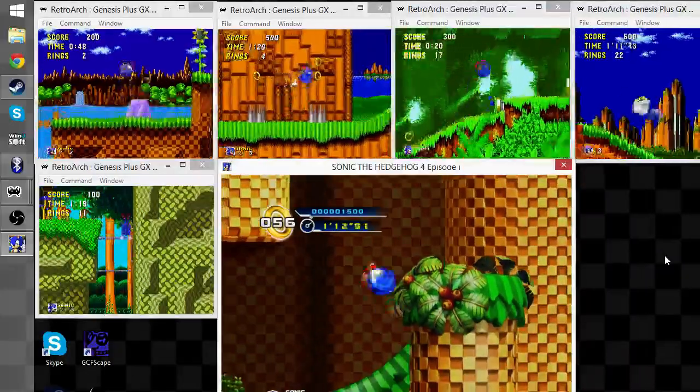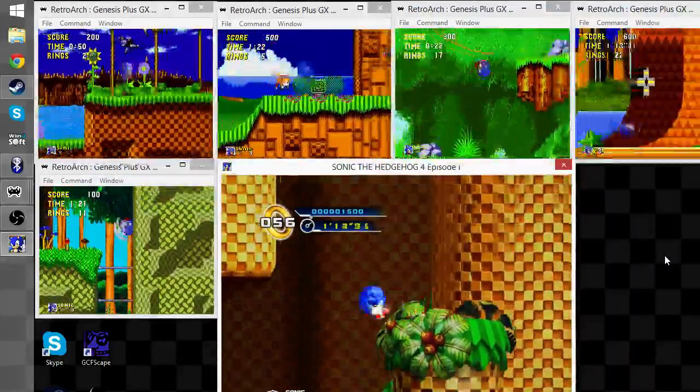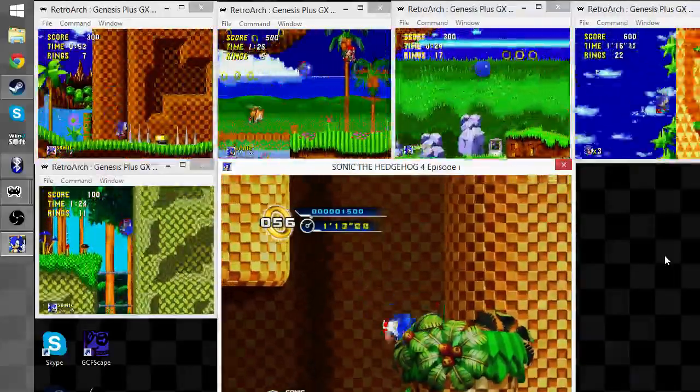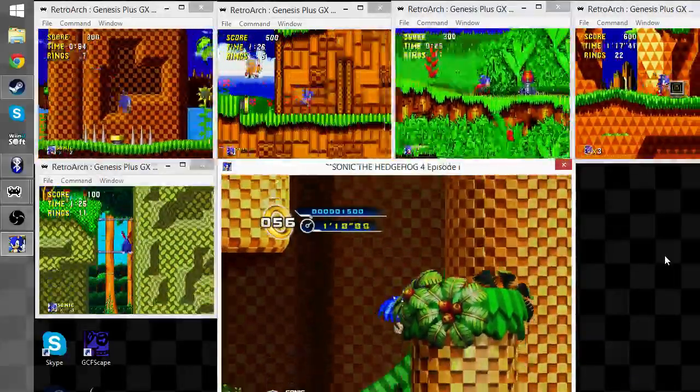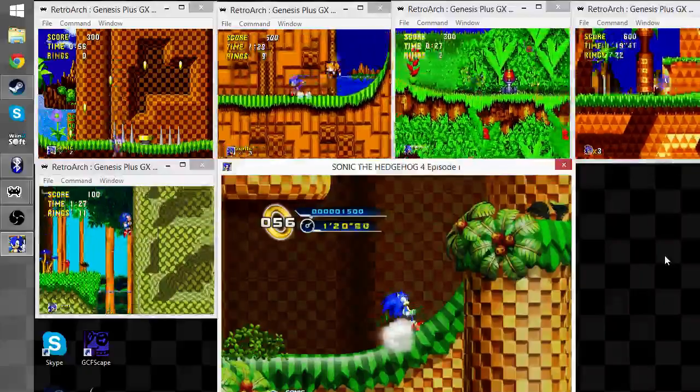I'm almost at the end of Emerald Hill Act 1. Such spin dash, much love. Such wow.